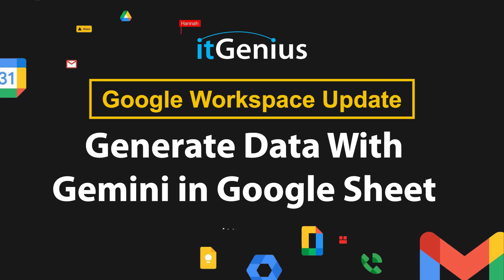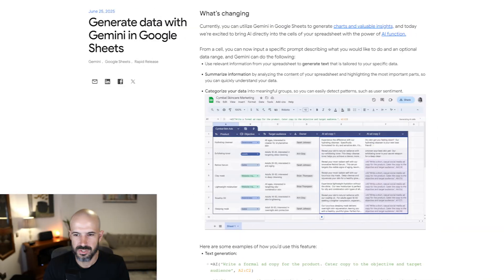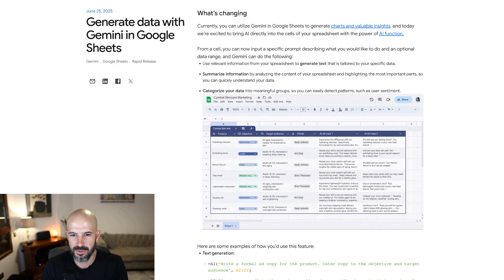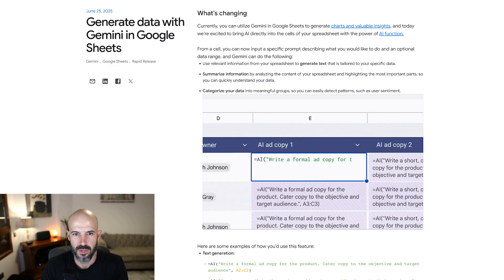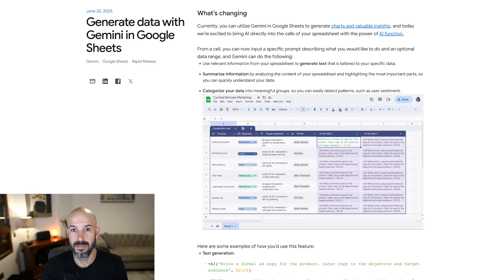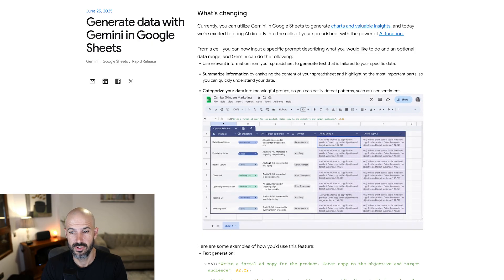You can now generate data with Gemini in Google Sheets. Once you've got a document created with a bunch of data in there, you can use a Gemini AI command to generate additional cells of data.